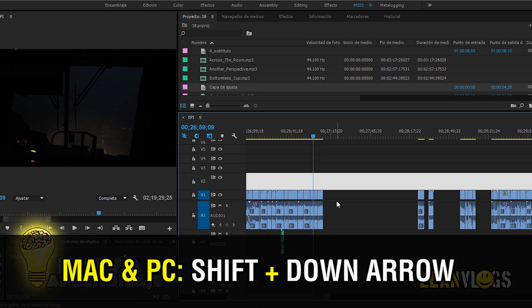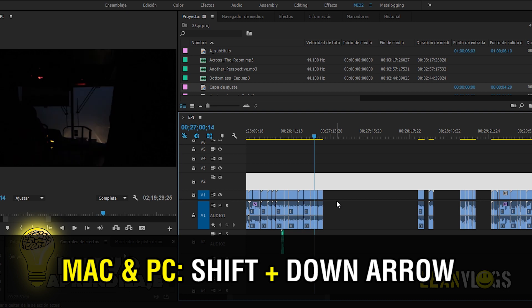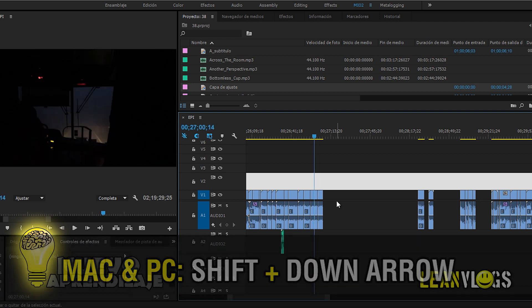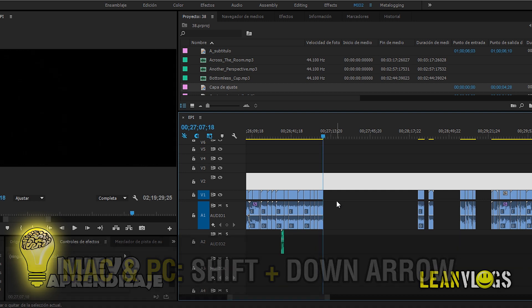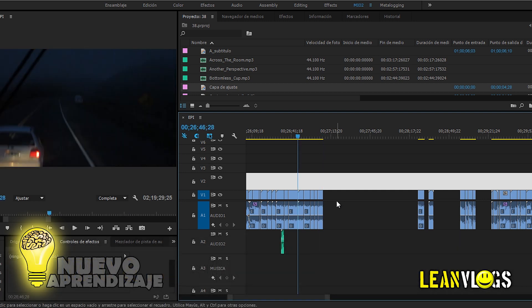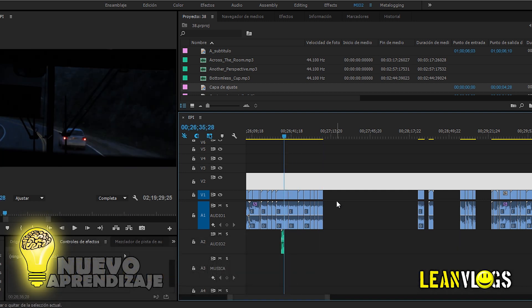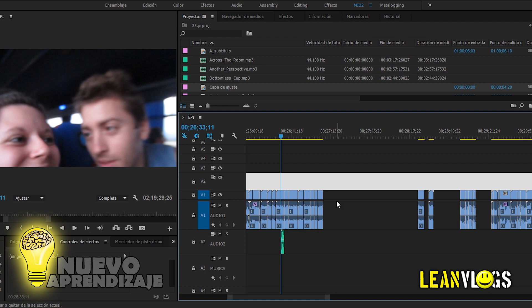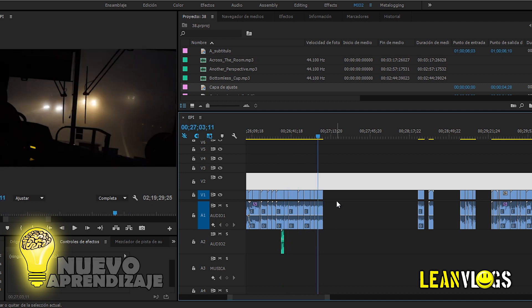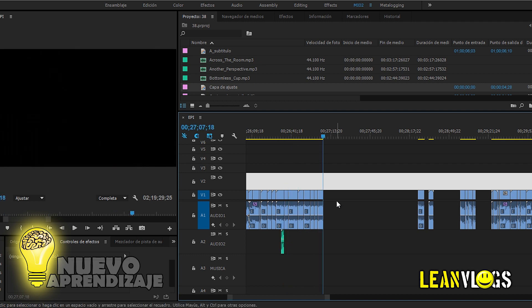For PC, the first shortcut is Shift and Down arrow. When you do that, you see the cursor will be advancing to the end of each piece of video. If you use Shift and Up arrow it will be going backwards. If you use Shift and Down arrow you're going to the end of that piece of video.